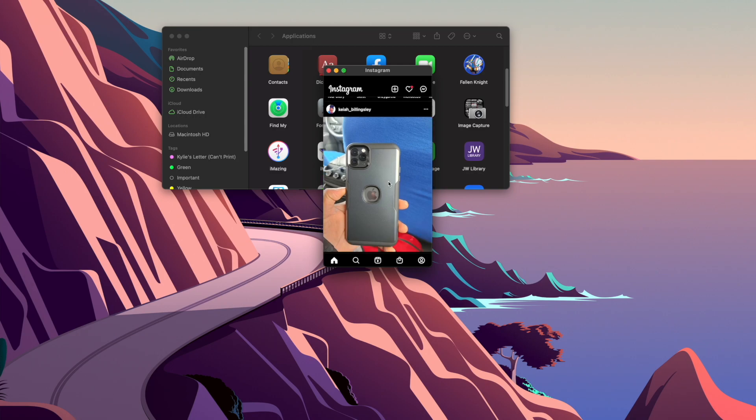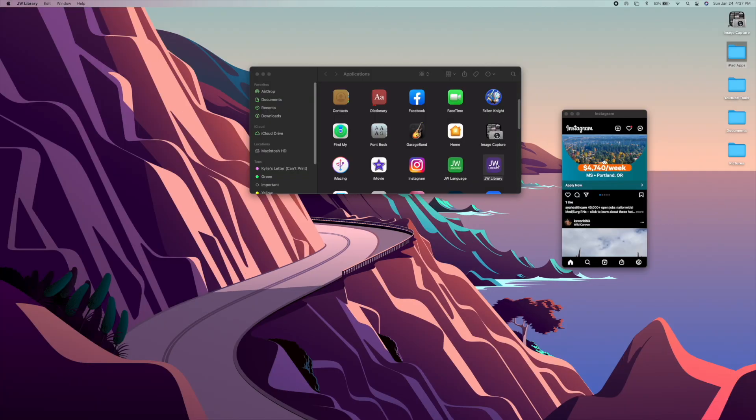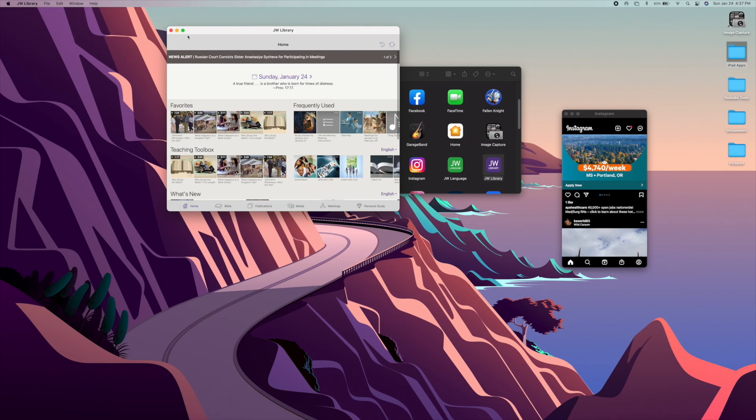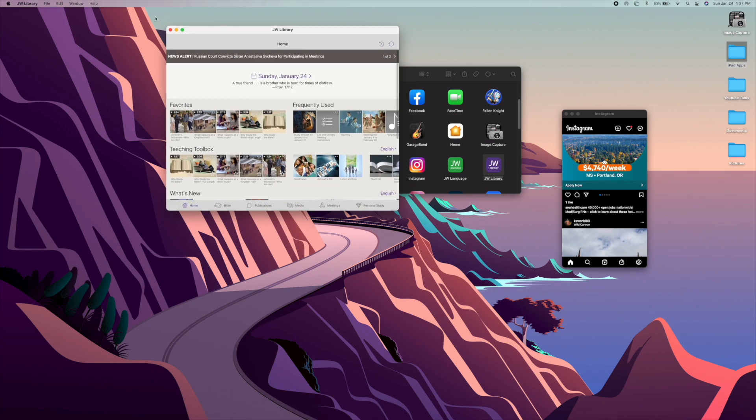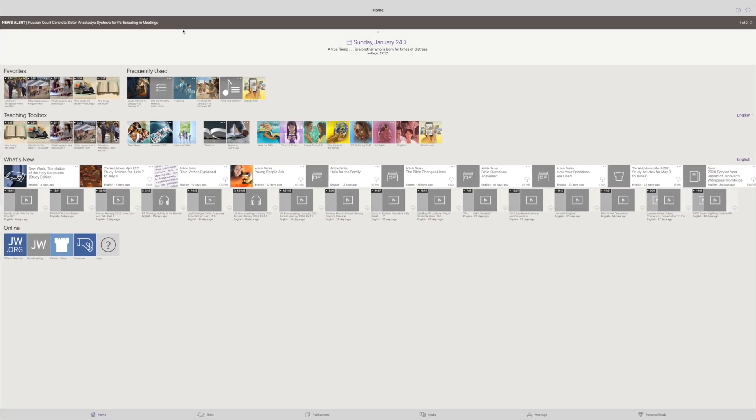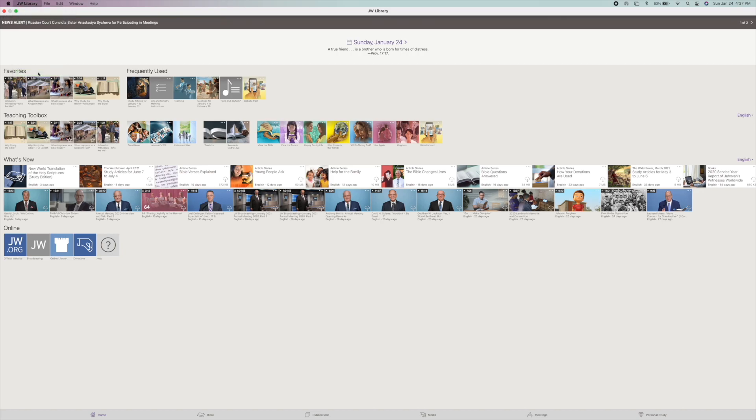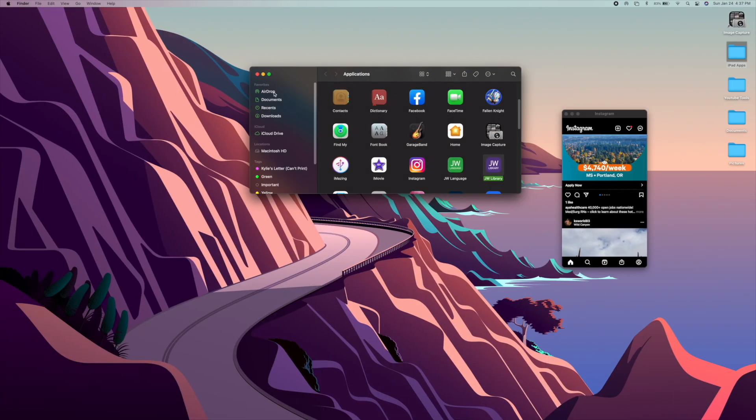Applications such as JW Library will actually show up in the full screen. Boom, there we go. And we can close that and let's go to Facebook.